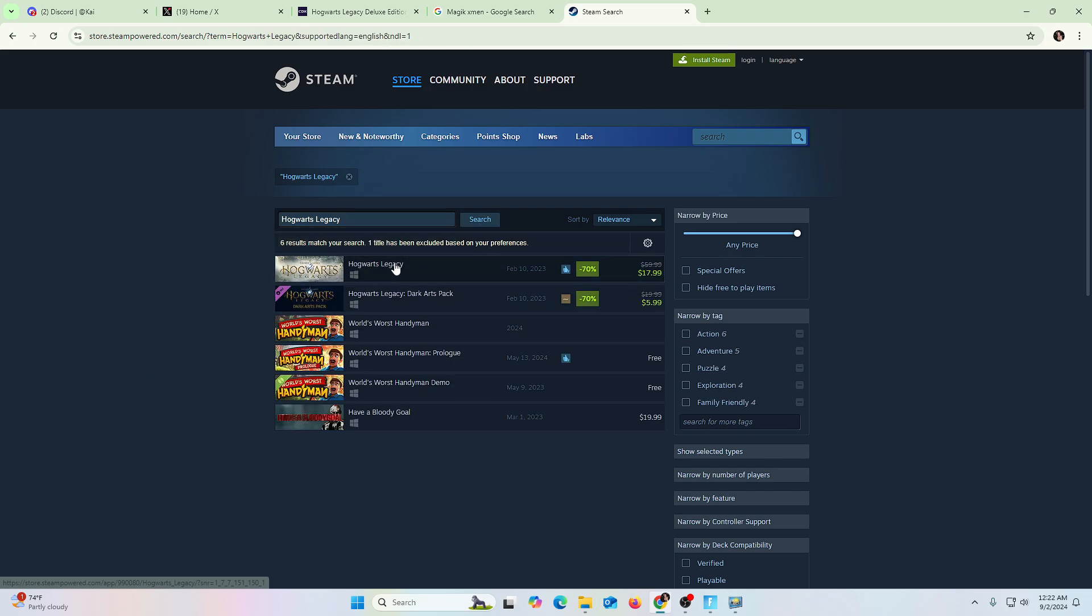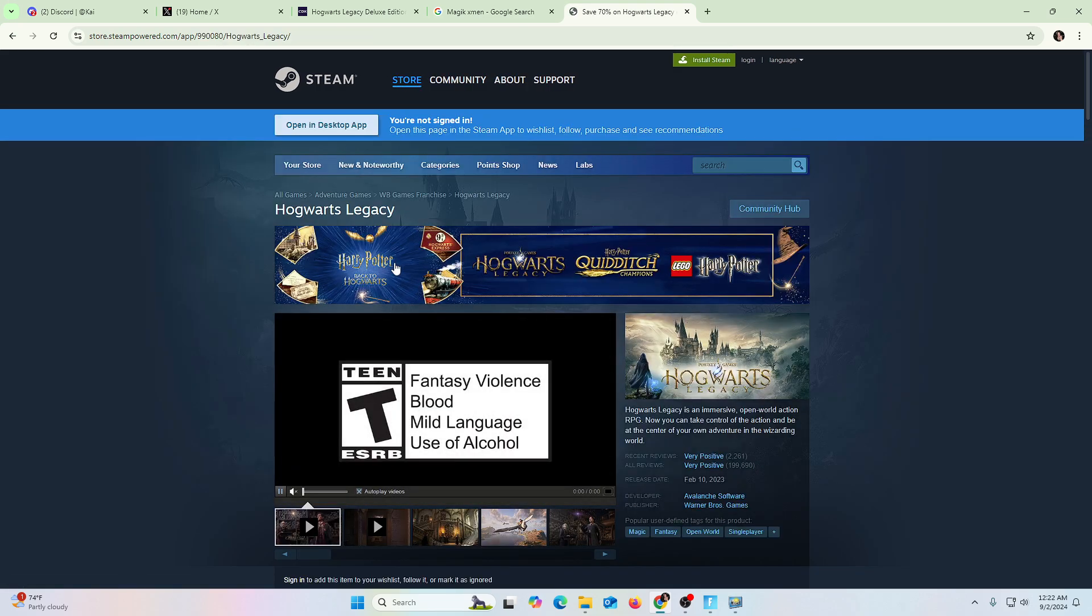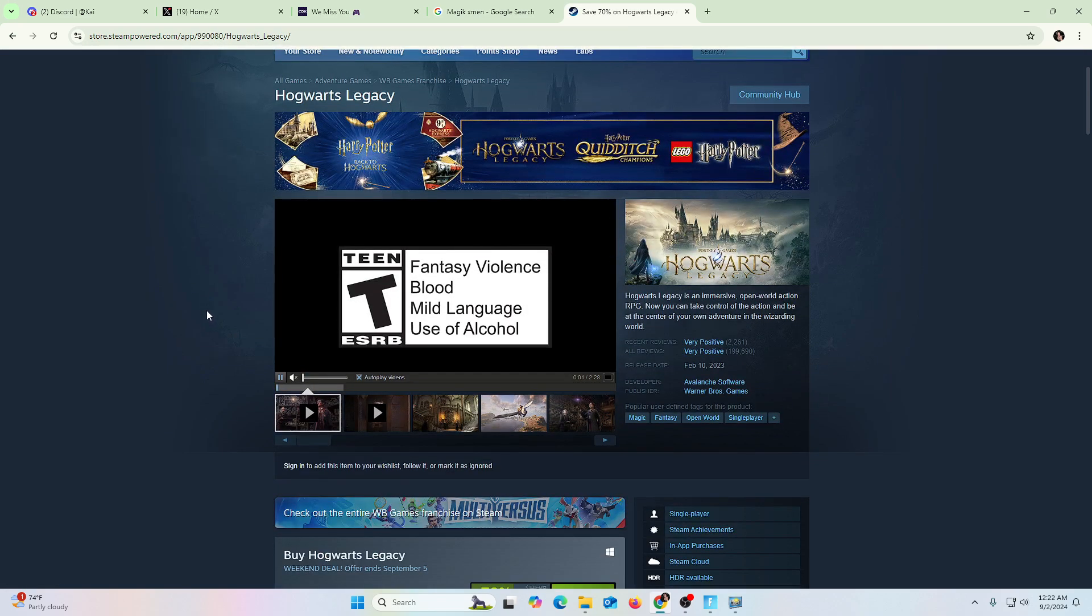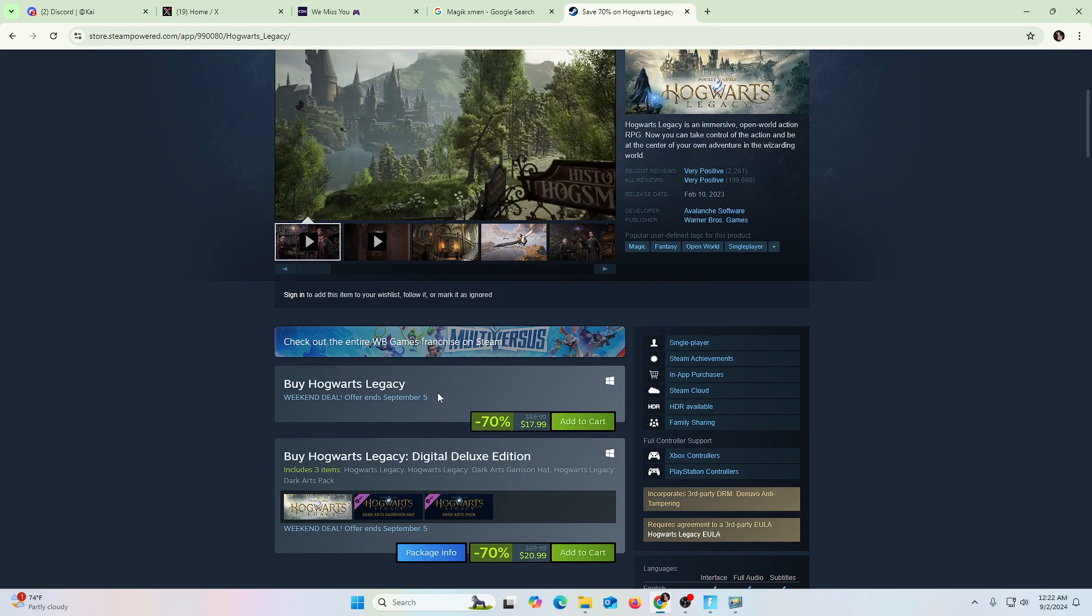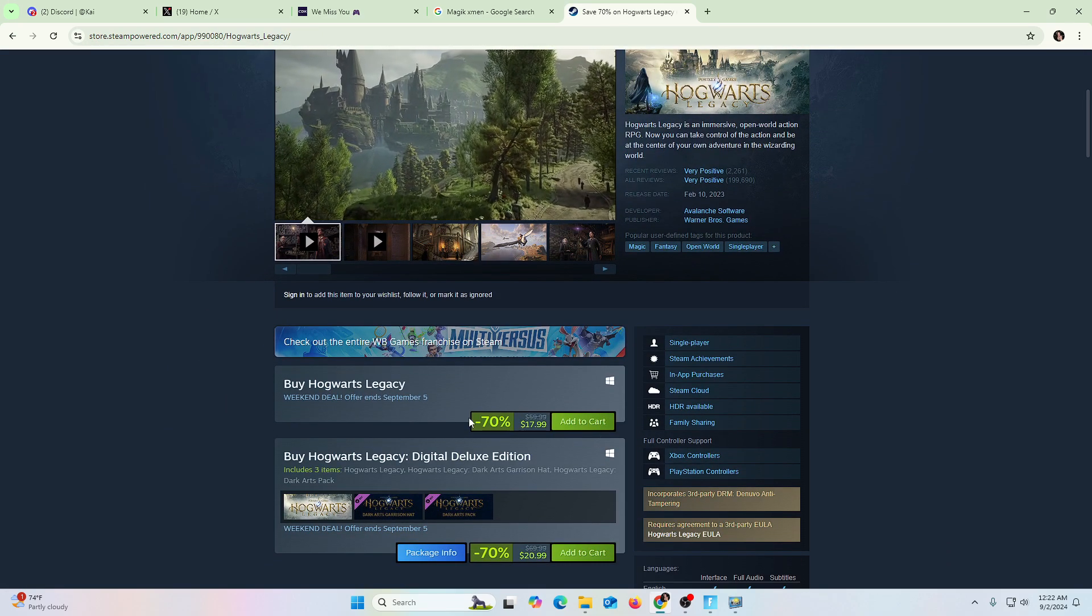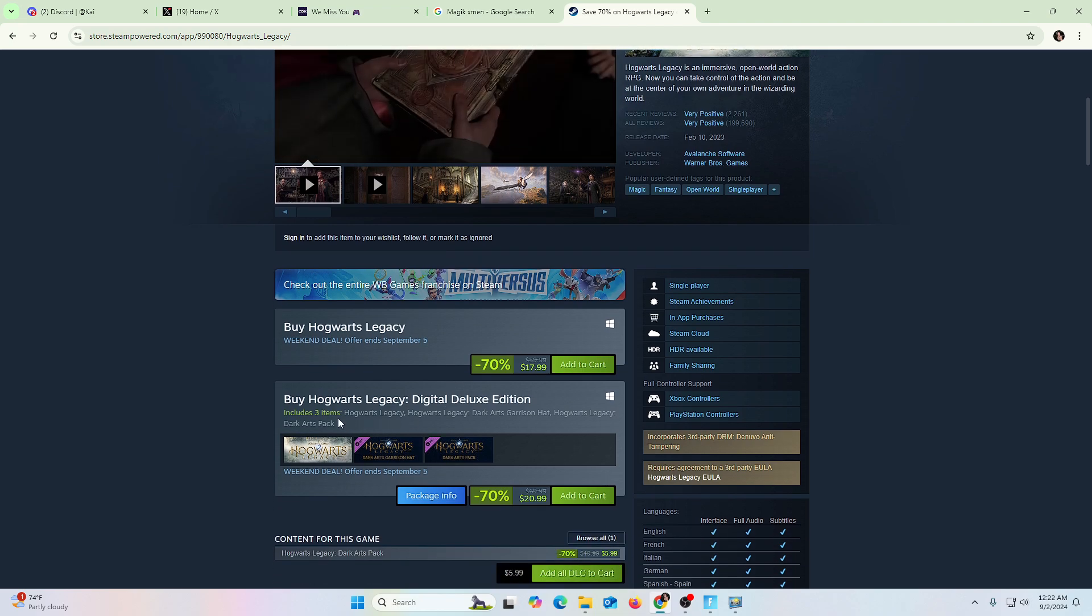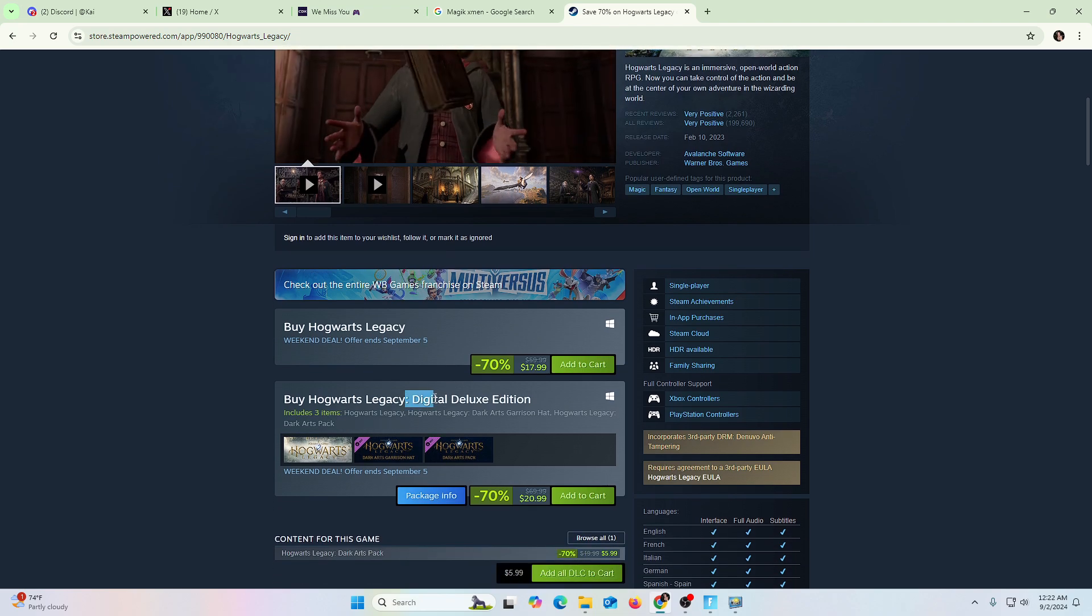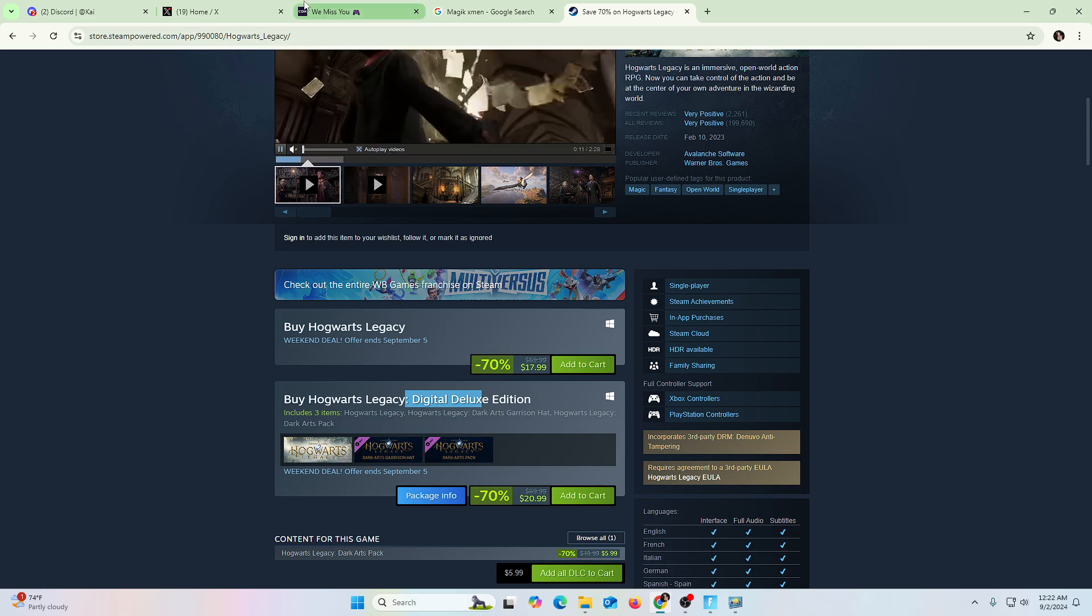But there is this game here. Oh, actually, you see, here's an example where it doesn't make sense. You can actually save money. Hogwarts Legacy Digital Deluxe. So, well, you're still saving money by using CD Keys, but it's not that much.